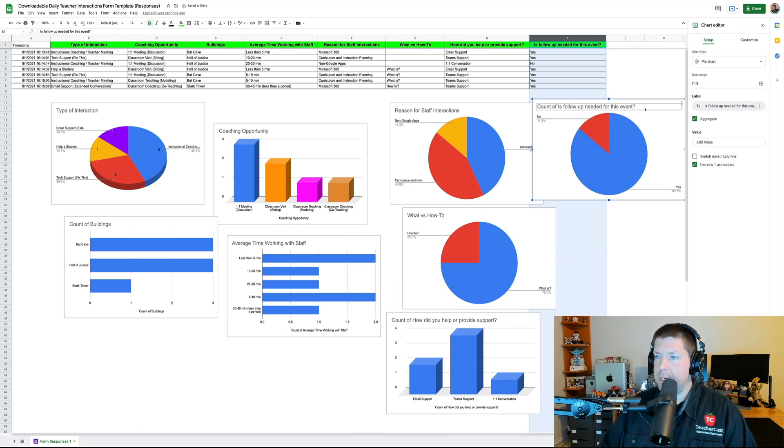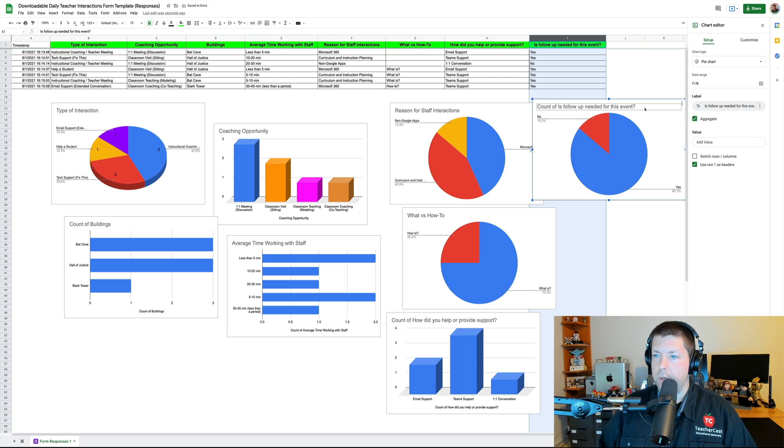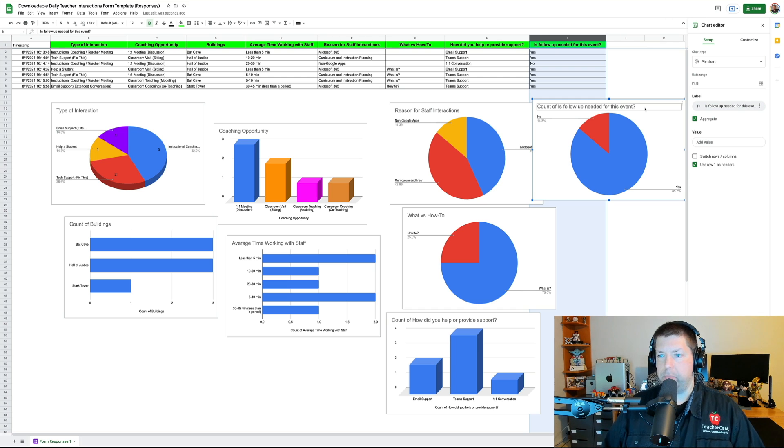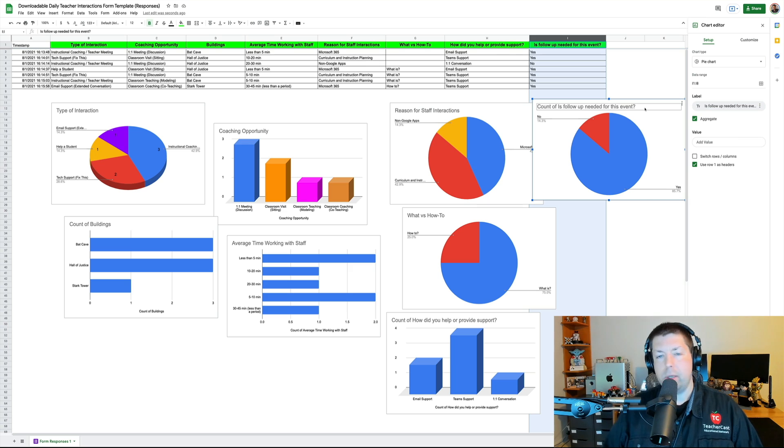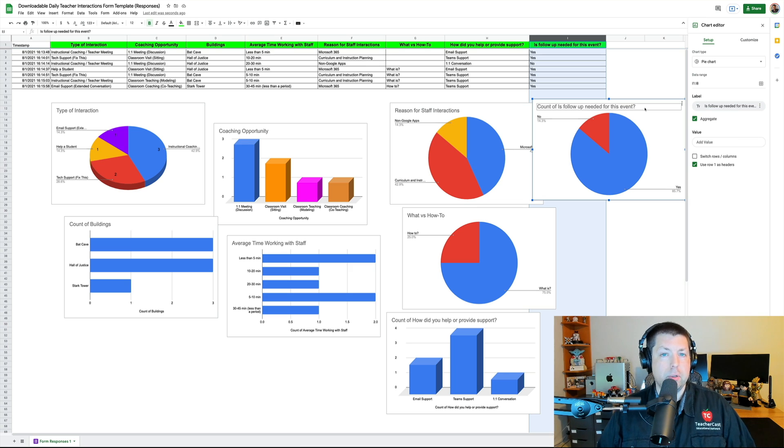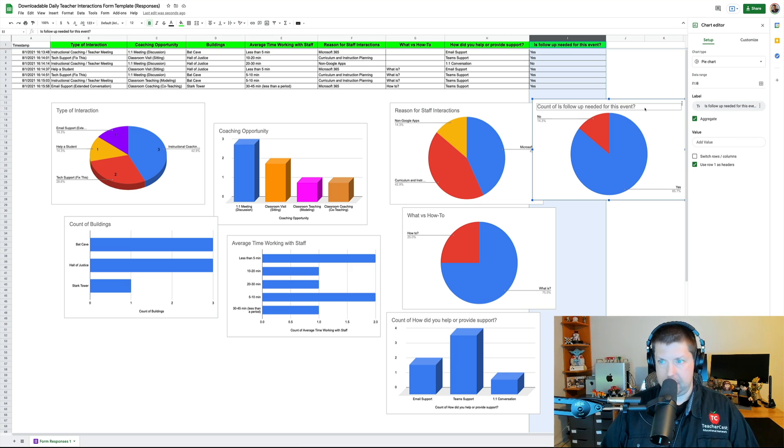And now here you can see I've got charts for all of my information. Pretty easy to now take this information. And in our next video, we're going to be showing you guys what you can do with this, both in Google Slides and in Google Sites.